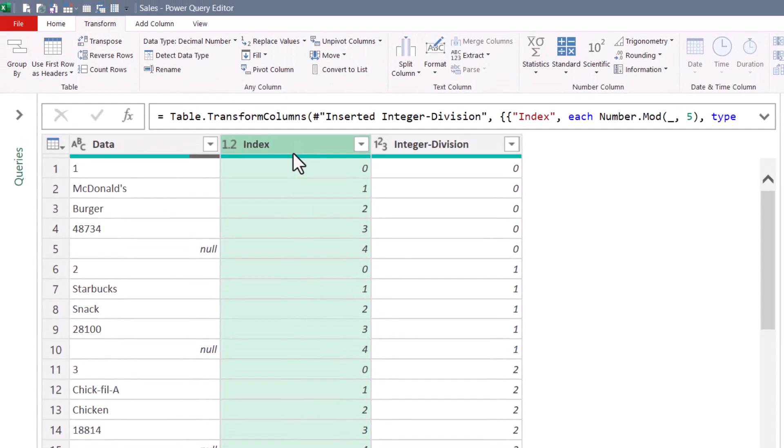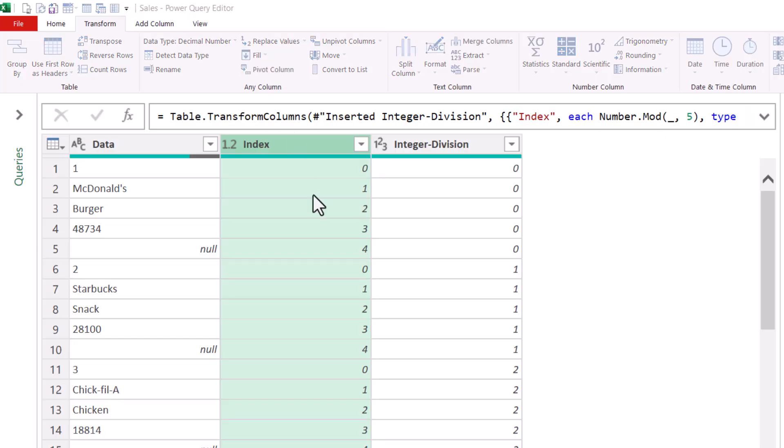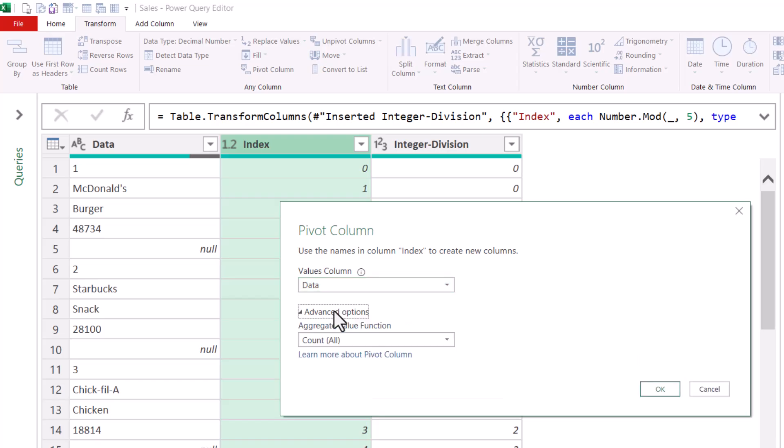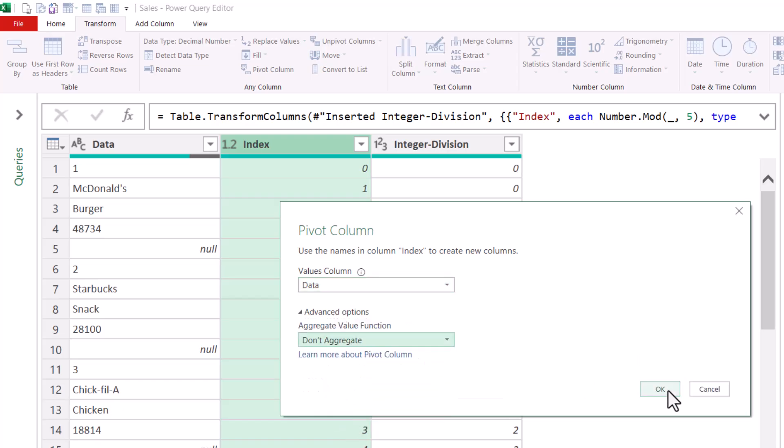With the Index Column selected, we'll do what we did before, go up to Pivot Column. We want to make sure we choose Data as the Data Column. That's the data to be rearranged. And under Advanced, we don't want to perform any aggregations. Hit OK.